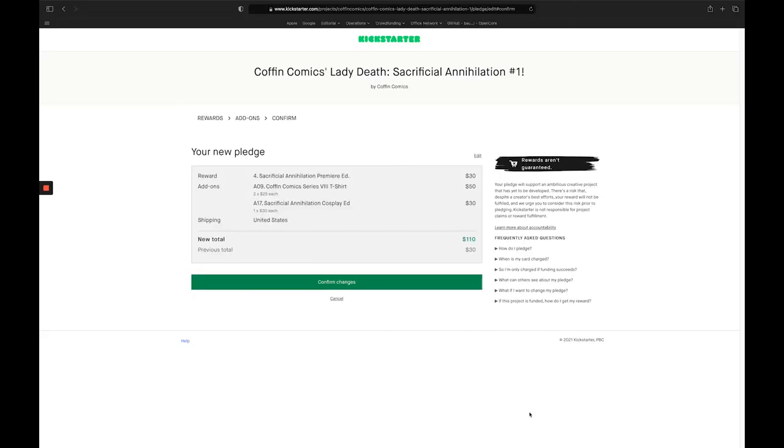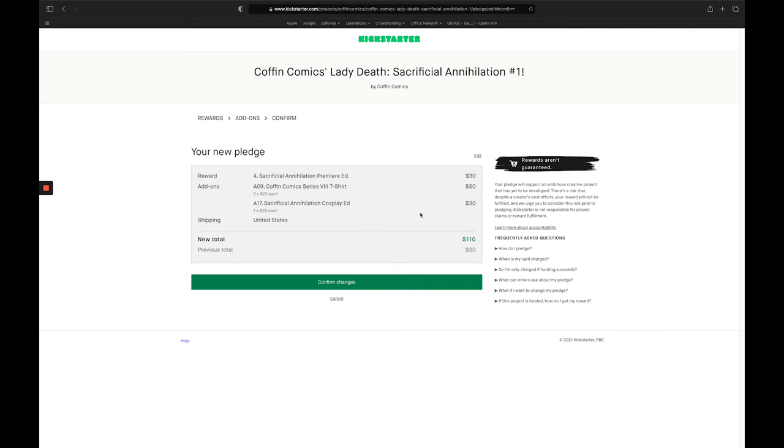On this next screen, you're going to see a summary of how your pledge changed. So you'll see at the top here that our primary reward selection is Sacrificial Annihilation Premier Edition for $30. We added two of the t-shirts at $25 each, and then we added a copy of the Cosplay Edition for $30. This looks okay to me. So I'm going to go ahead and click confirm changes.